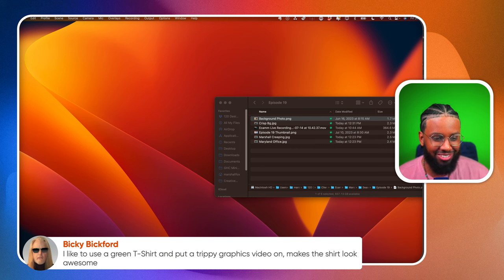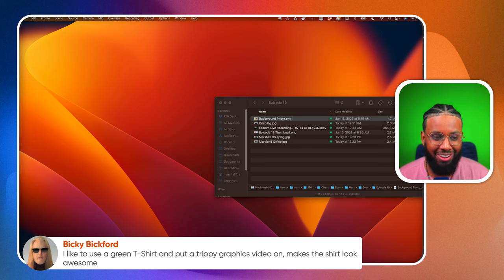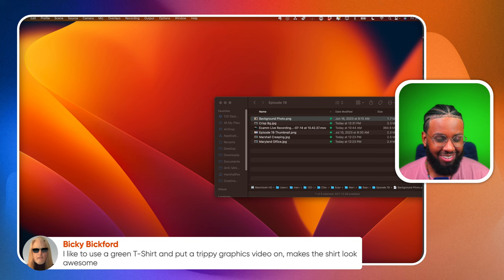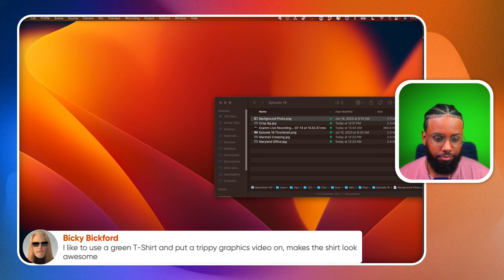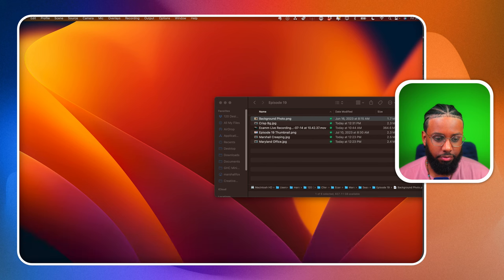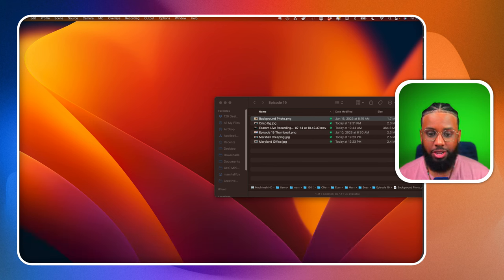Someone says it's a green t-shirt for trippy graphics - it makes the shirt look awesome! That is dope. All right y'all, you guys don't have any more questions - we will prepare to say our goodbyes. Hit that like button before we get out of here. I'm going to be back next week - have a phenomenal weekend!